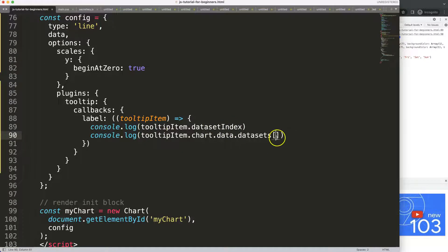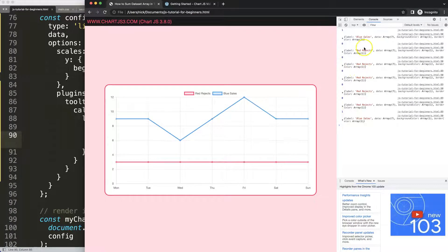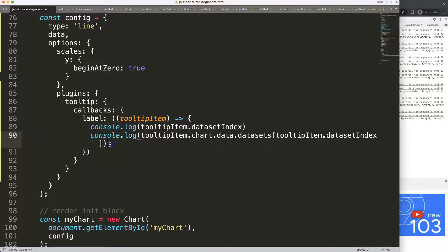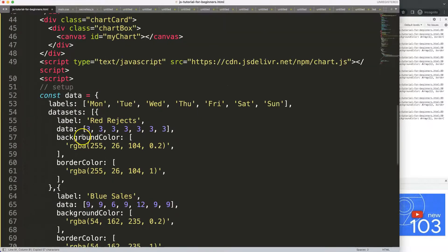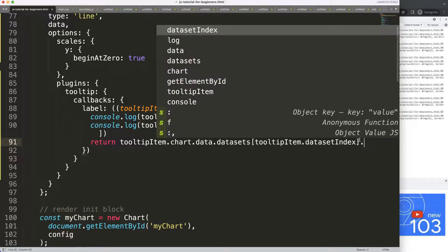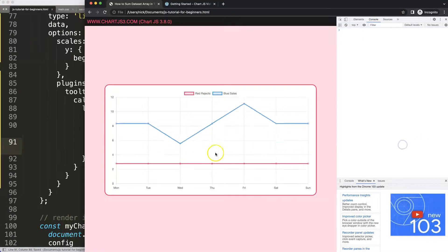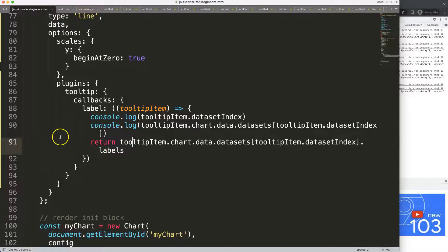I'll say dot datasets, and datasets has an index. We could say index zero or one, or make it dynamic by grabbing the data set index and putting it in there. Save, refresh — if I hover over it we get blue sales here and red rejects there. We could return this, but we need to make sure we're inside the right parentheses. Using dot labels we should be able to immediately see the item.